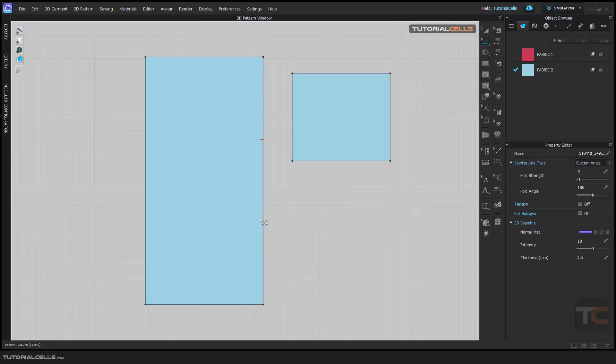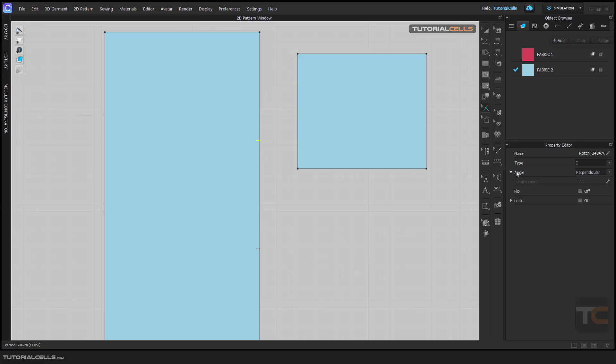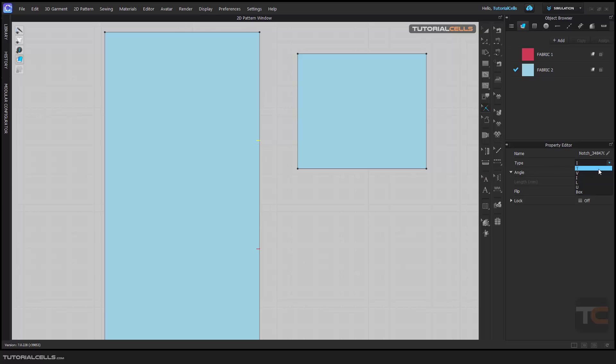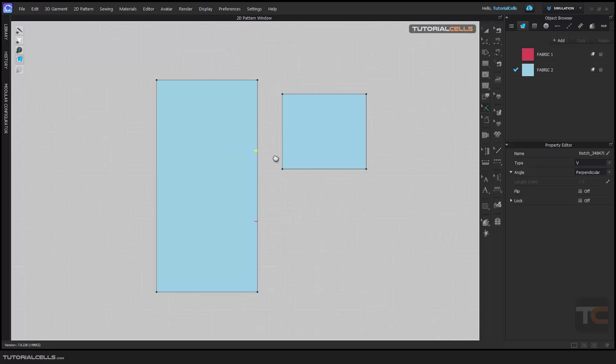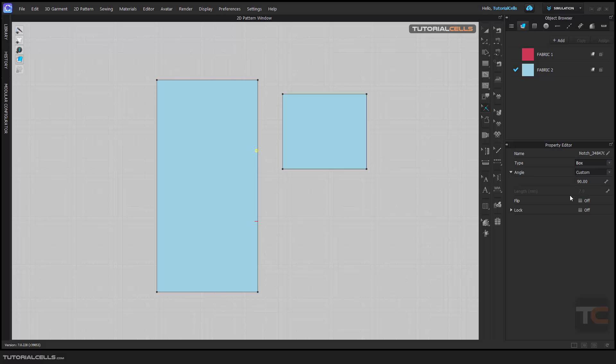For deleting that you can go and select a notch tool. Here you can change the type: I shape, V shape. As you can see you can go with perpendicular or with angle that you want, a box, check box shape, and you can flip it or you can lock it.